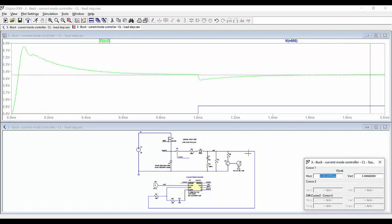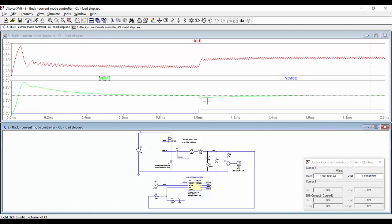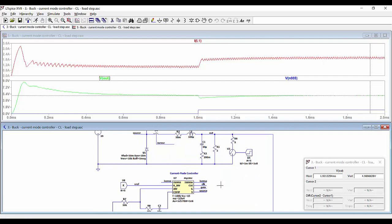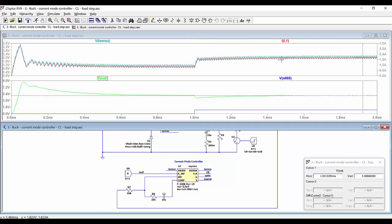We can add another pane to see the current through the inductor. We can also see the addition of the current through the inductor and the ramp, and remember that now what is giving the reference for the peak is the output of the compensator.